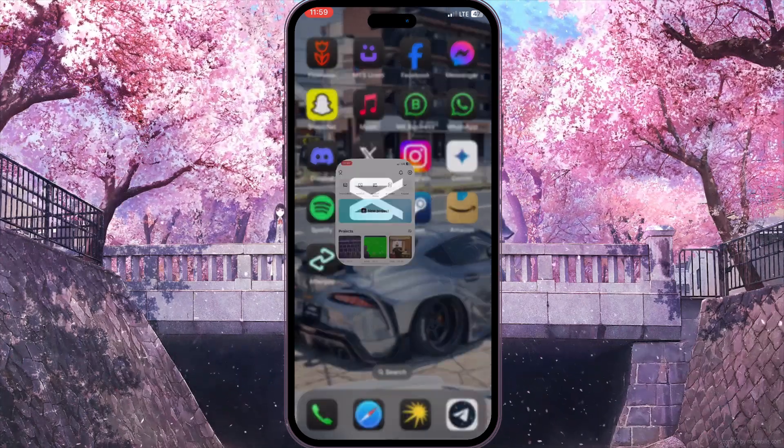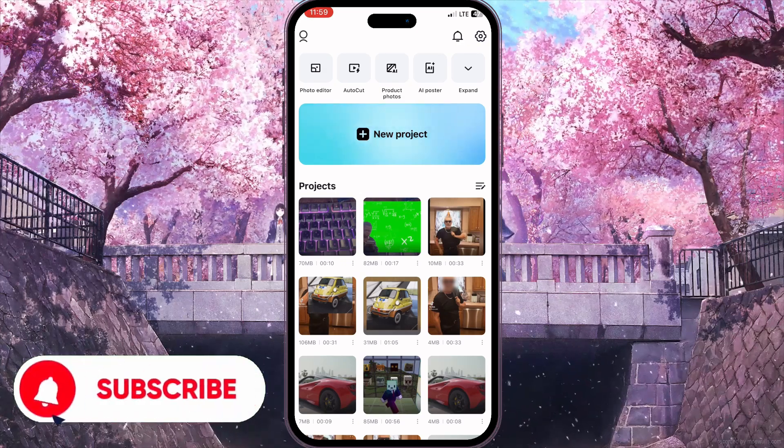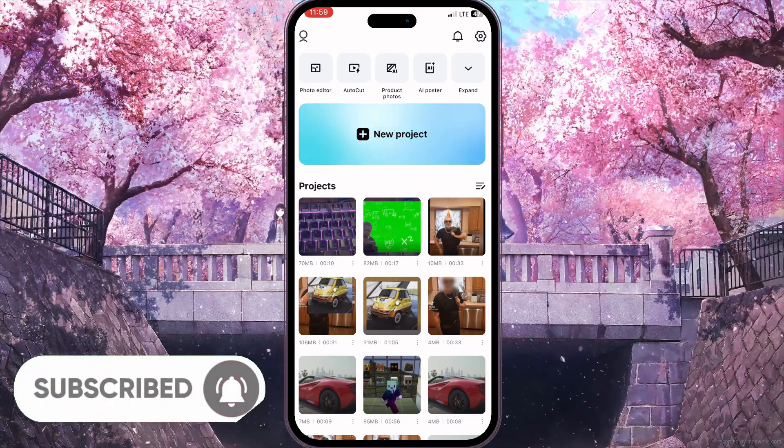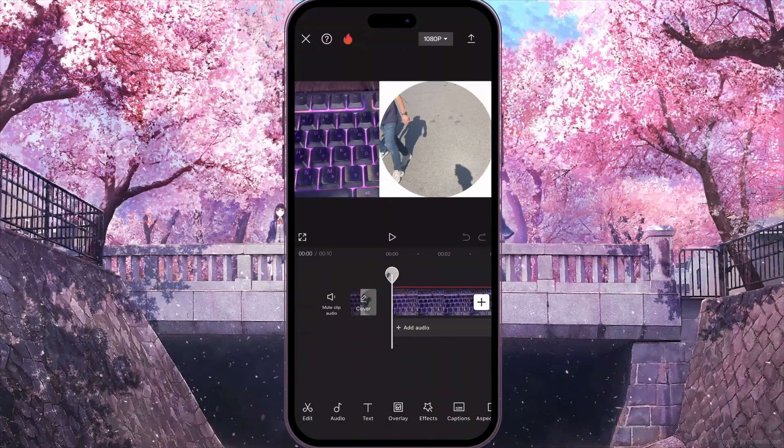First of all we need to open CapCut and here we can choose our existing project to screenshot something in this project. I'll go with this one.